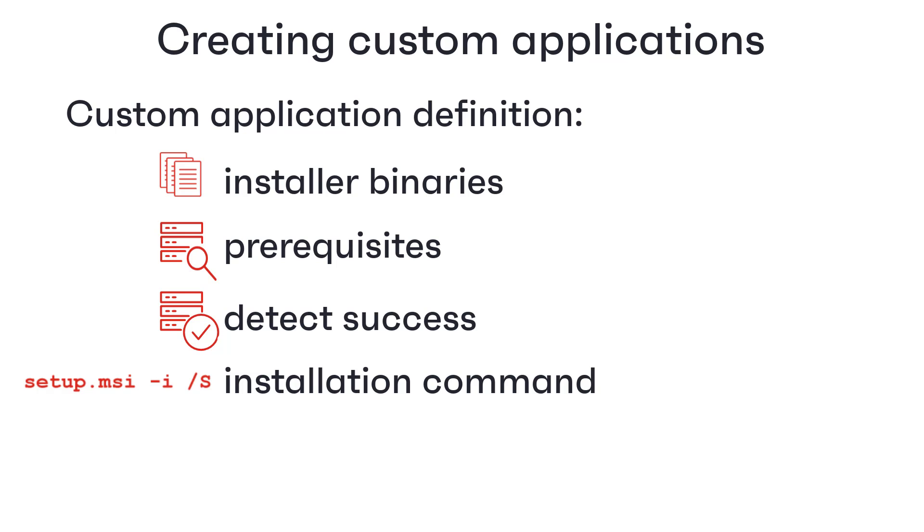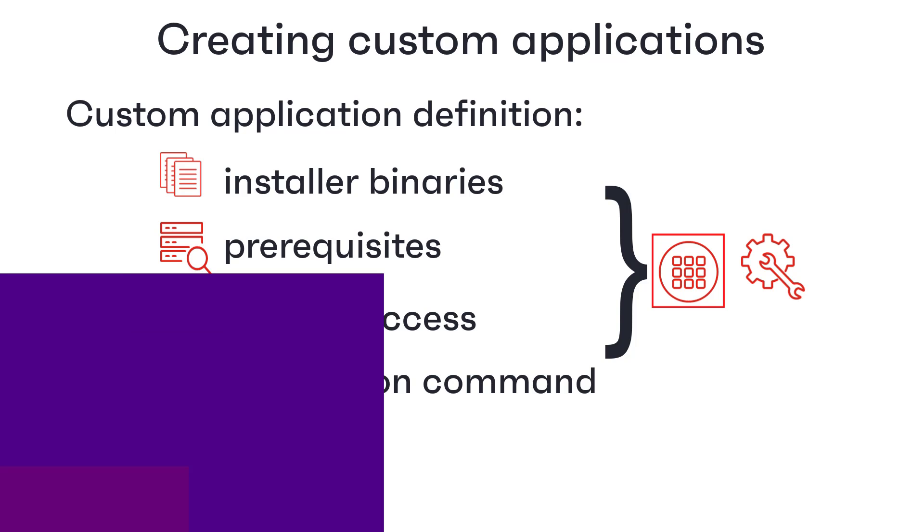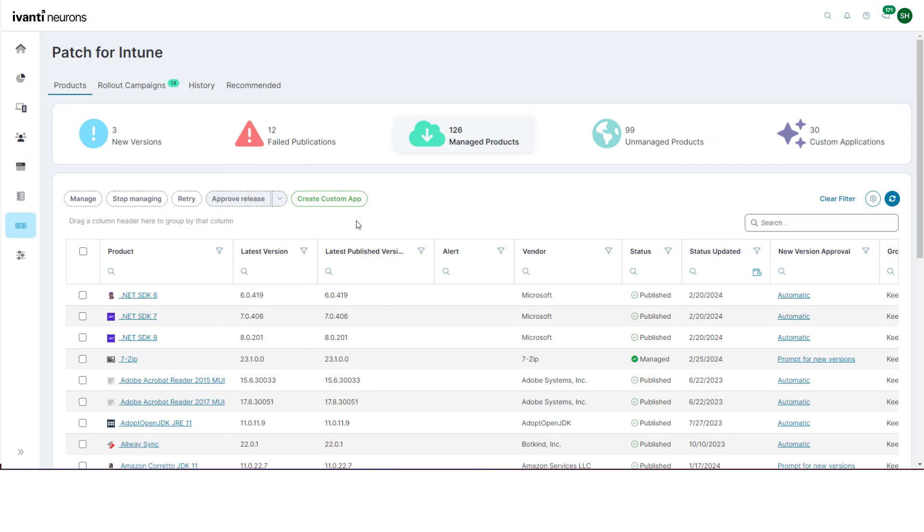Patch for Intune then takes this information and creates the required Intune packages for you, from the binaries you supplied, and provides all the same management options for the new application as for any other application you manage through Patch for Intune. Let's give it a go.